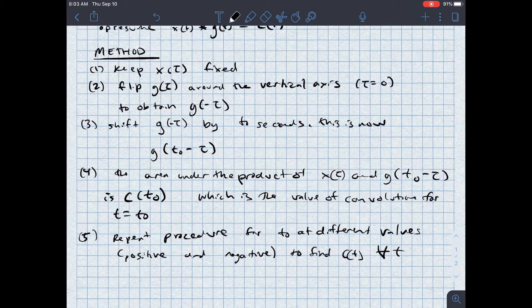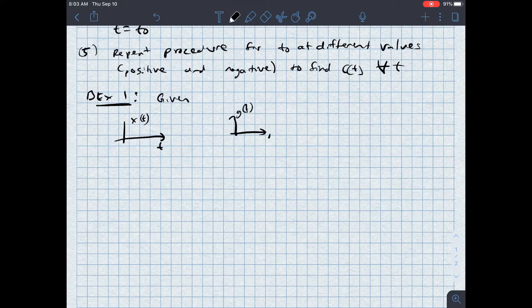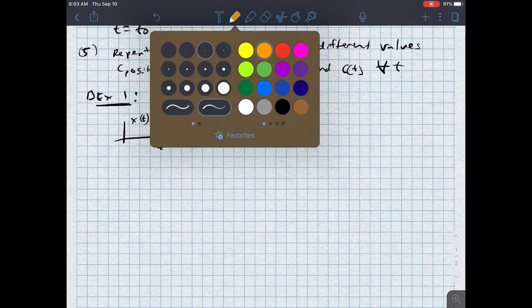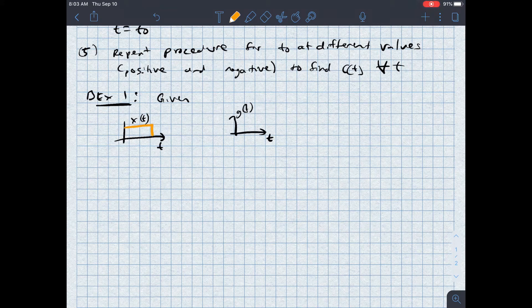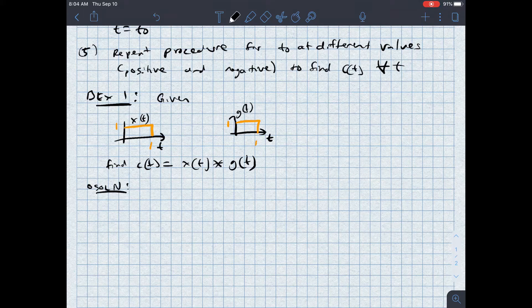To see this more clearly, let's do the first example. Let's say I'm given x(t) and g(t). x(t) has a value of one between time zero and one. g(t) is an identical signal. I want to find c(t), which is equal to x(t) convolved with g(t). One of the big issues here is identifying where the limits of integration are and what different cases there are, so we'll work through that as we go.